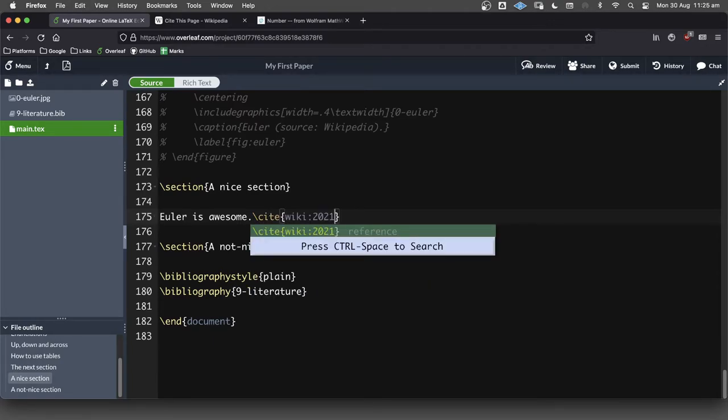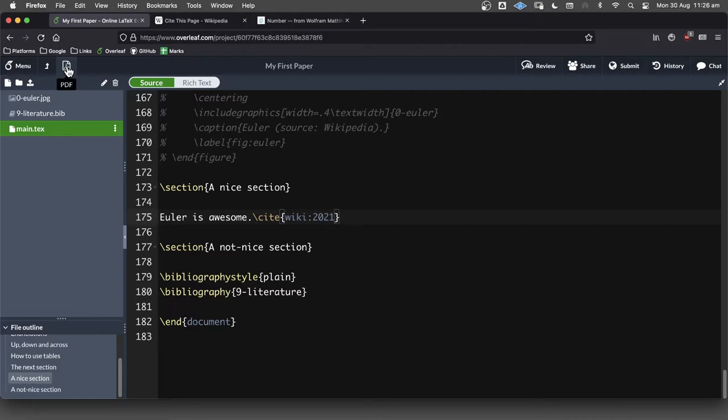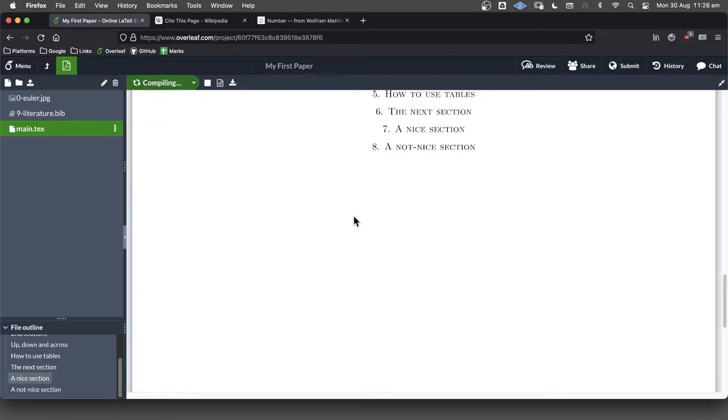And in there, we're going to put that nice label that we put. Okay, so hopefully this is going to work. Let's see. So I'm going to go back to my PDF, and I'm going to compile it. And we'll see what we've got so far.